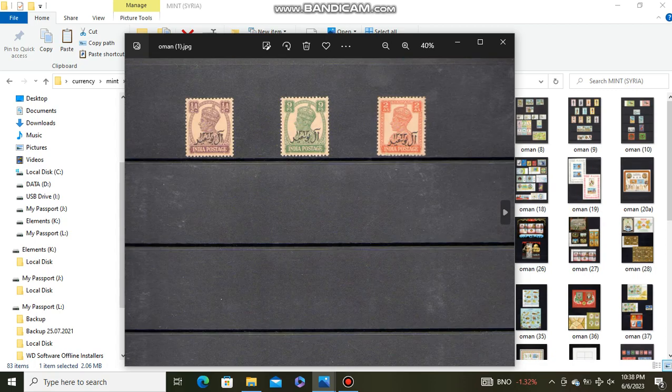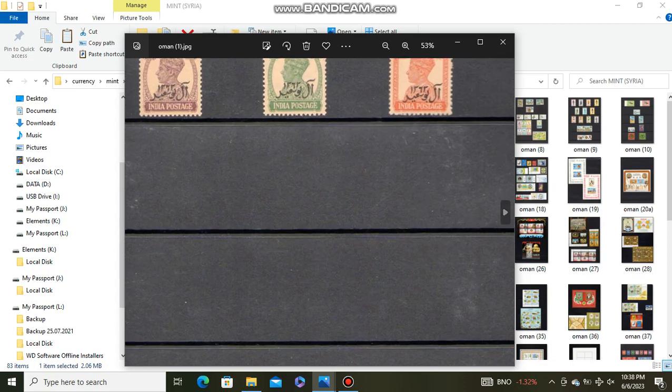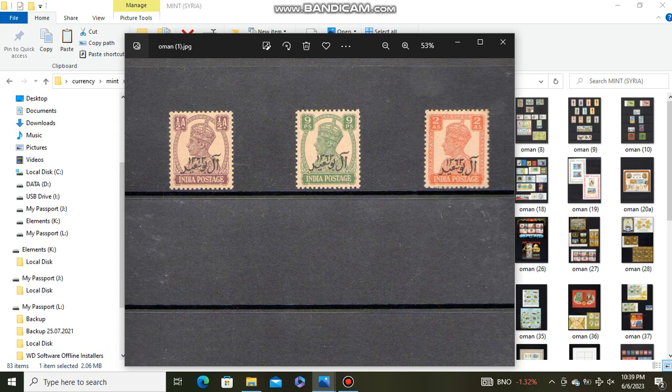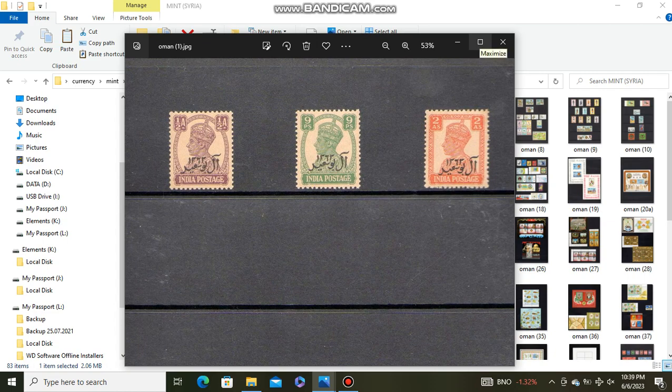These are early stamps from Oman which are overprinted on India stamps. Al-Busaid, this is the royal dynasty of Oman.